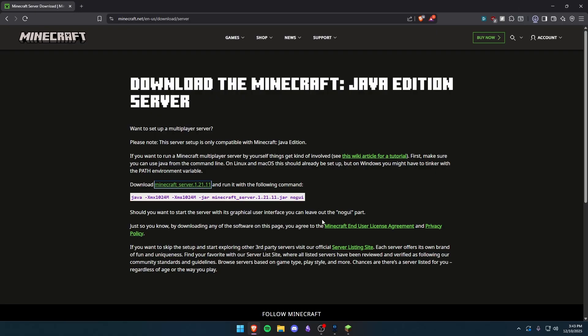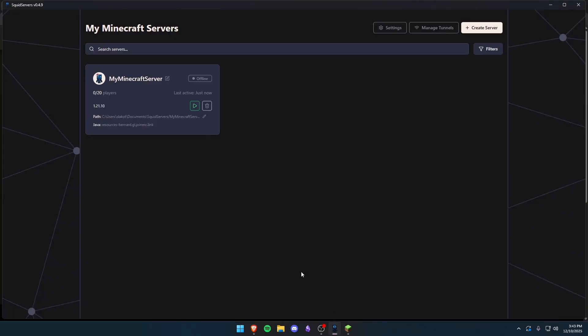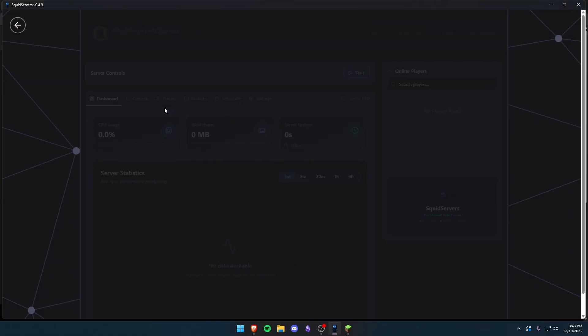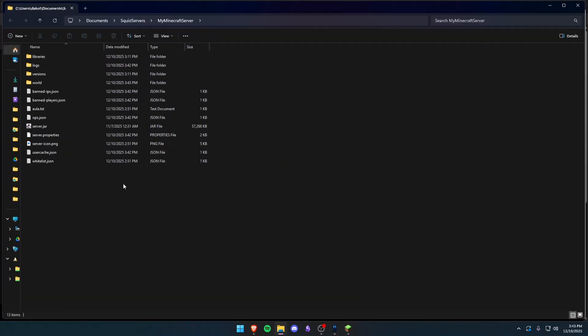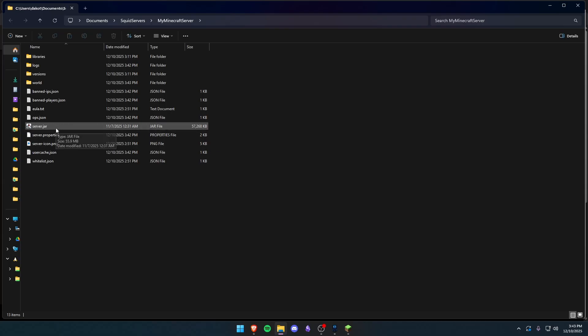Save it wherever you like. Now we're going to want to go to where our server files are locally hosted. In Squid Servers all you have to do is open up this dashboard and then click Server Files. Boom! That'll bring you here. And we're going to replace this server jar.